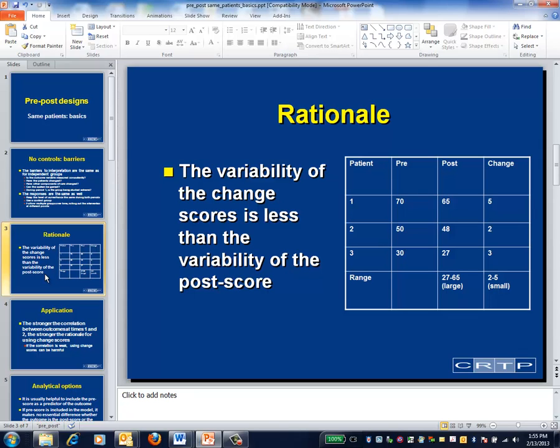The variation in the change scores, in this case ranging from two to five, is much less than the variation in the post scores, in this case which ranges from 27 to 65. Because variation is the noise that's used in the signal-to-noise ratio, statistical analyses that use change scores will be much more powerful and precise than analyses that rely on post scores alone.